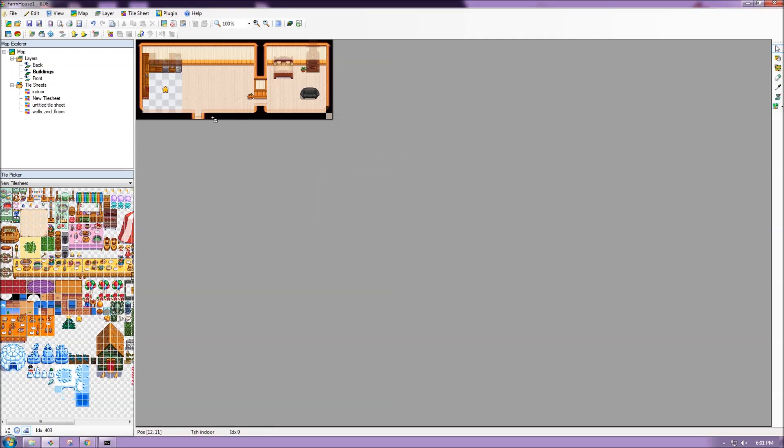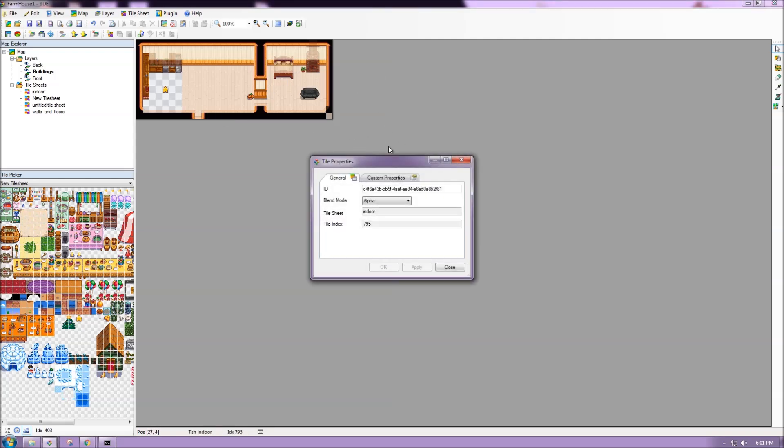So if I look at my fireplace, right click. It has a property called Action and then it does SADF.